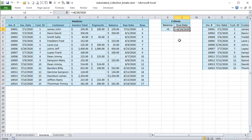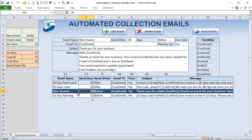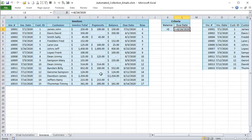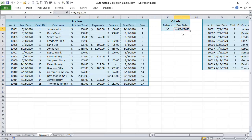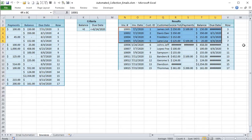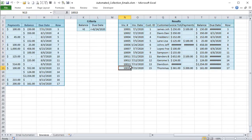For example, today is July 25th. If we're sending 30 days before the due date, we look for invoices with a due date from today up to 30 days out. We set up the criteria and run an advanced filter on the invoice data (getting the last invoice row), filtering for balances greater than zero and due dates less than or equal to the target date. Results appear in a designated area.